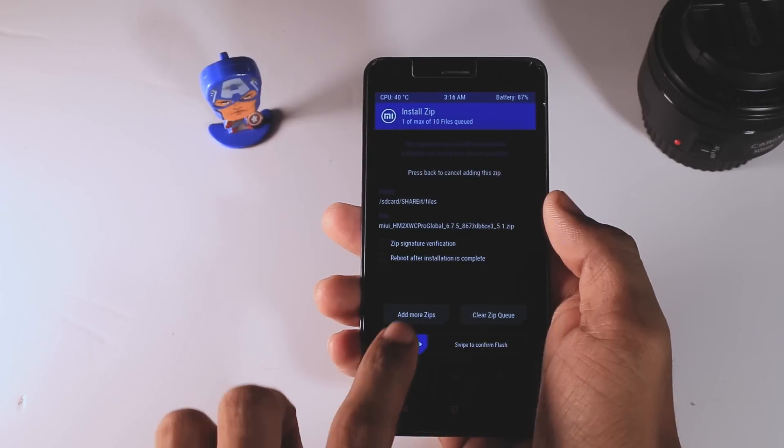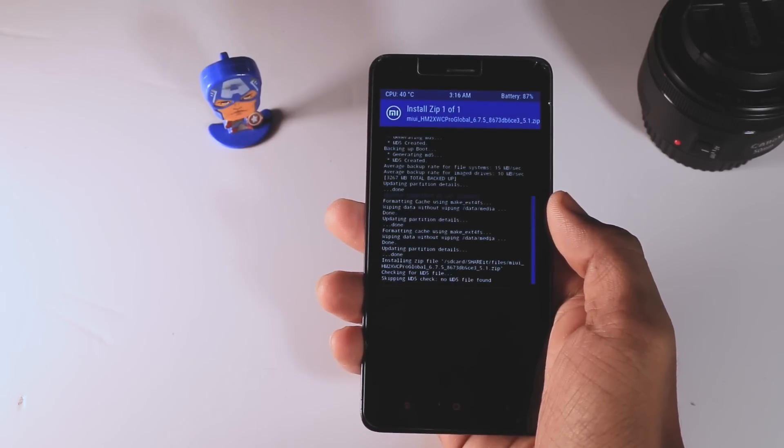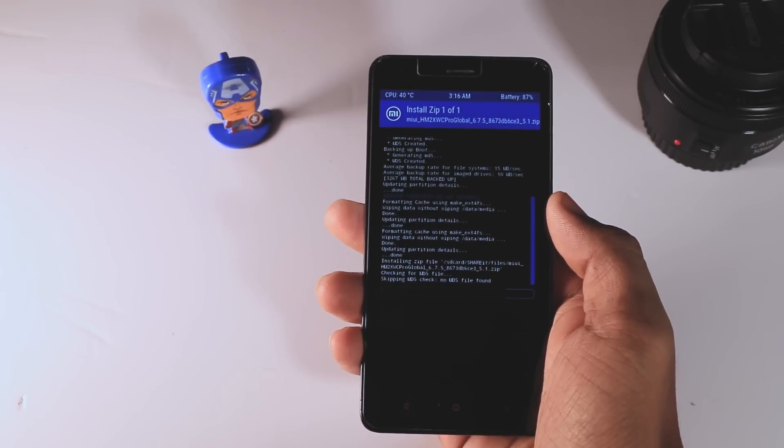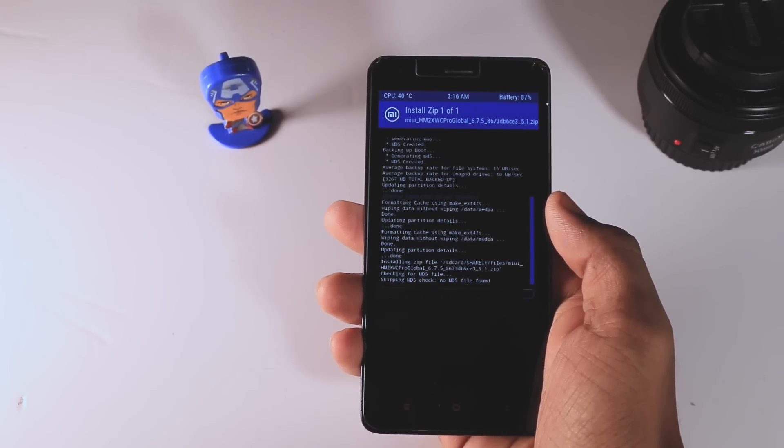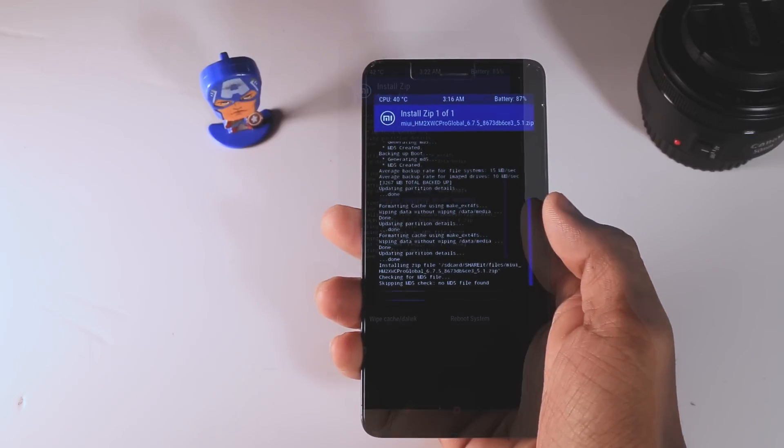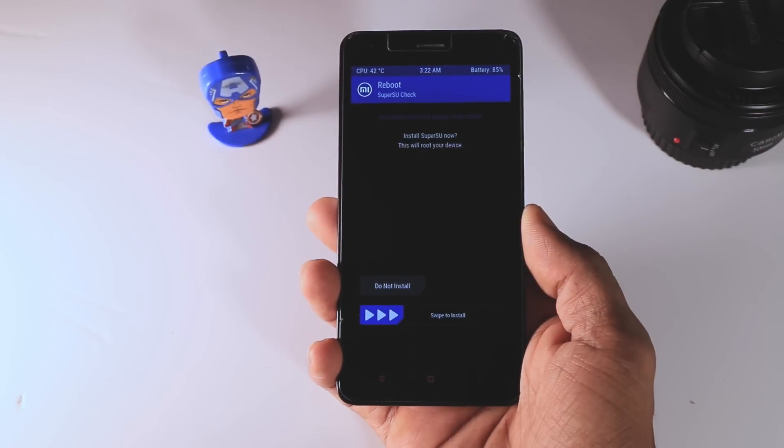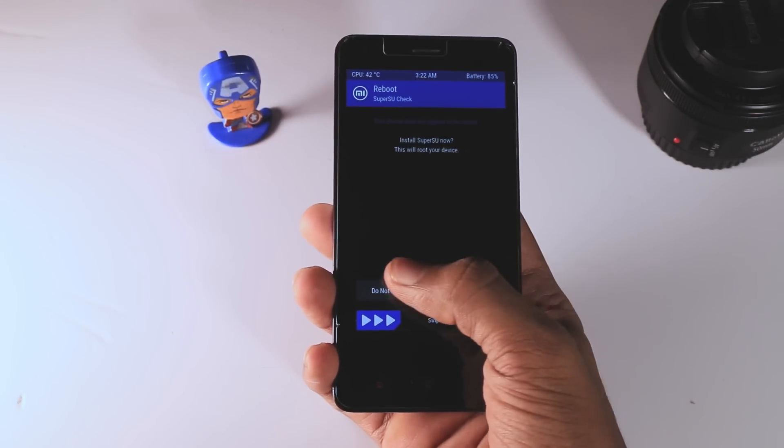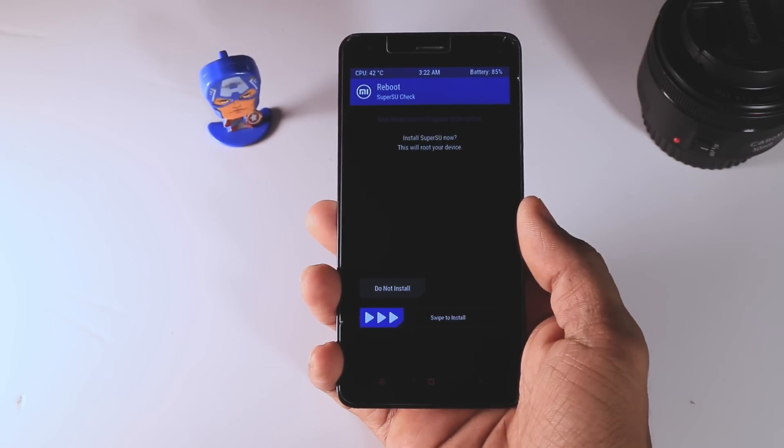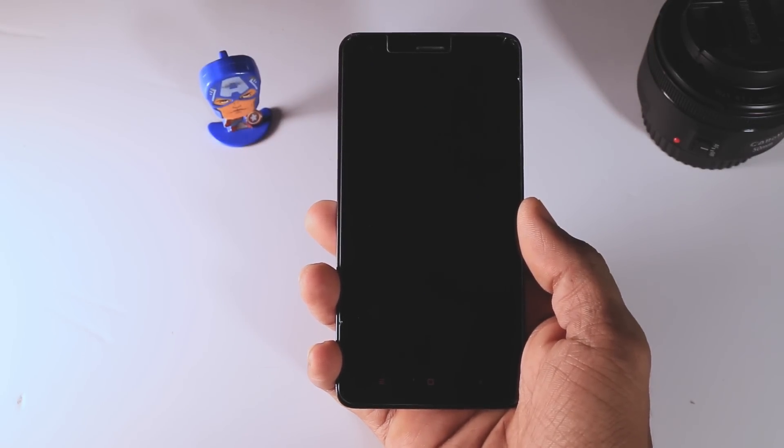That's it. Now your ROM will be flashed and it will take around 10 minutes. After the installation is finished, reboot your device. The first boot will take around 15 minutes so don't panic, just wait till the boot gets finished.